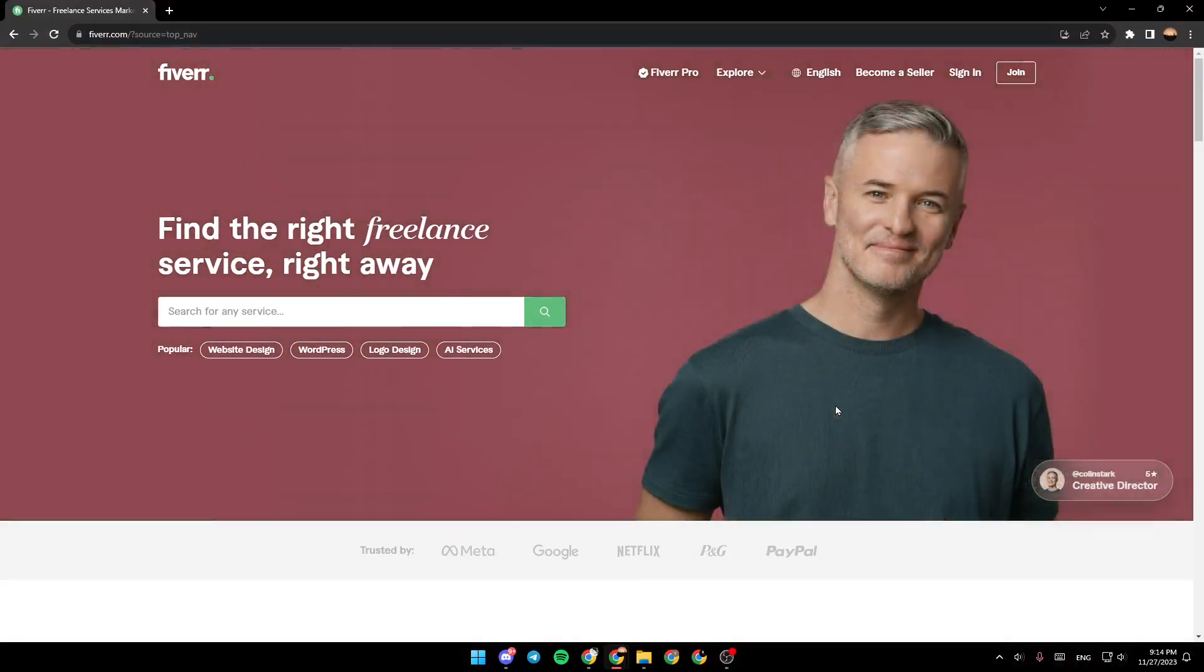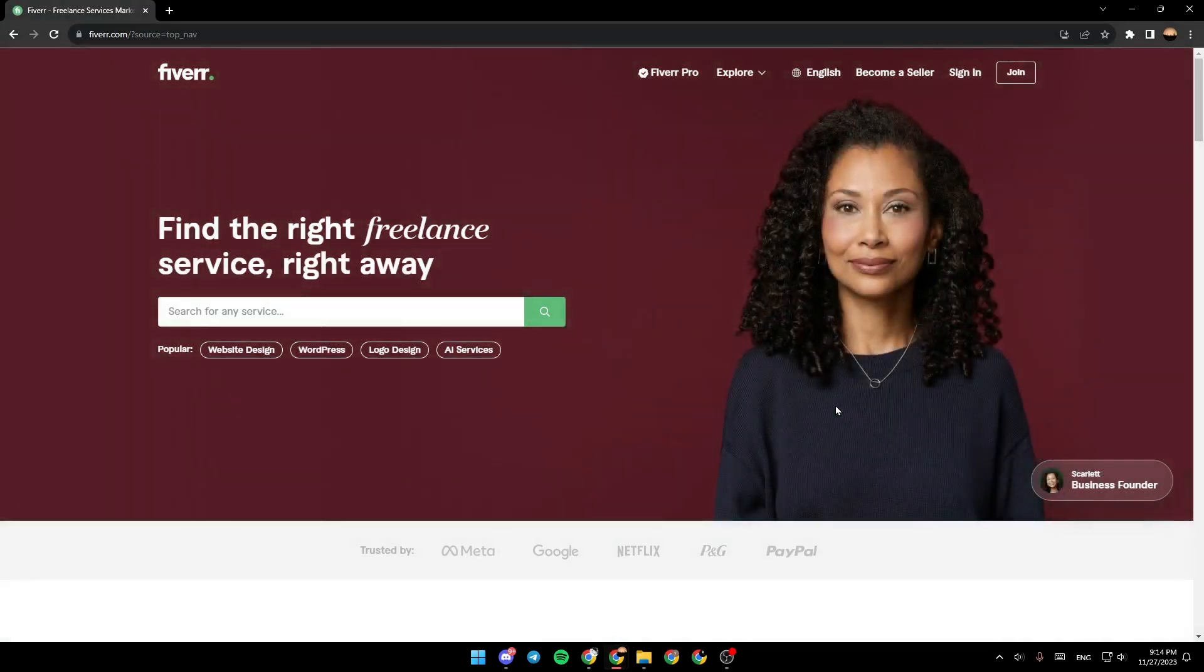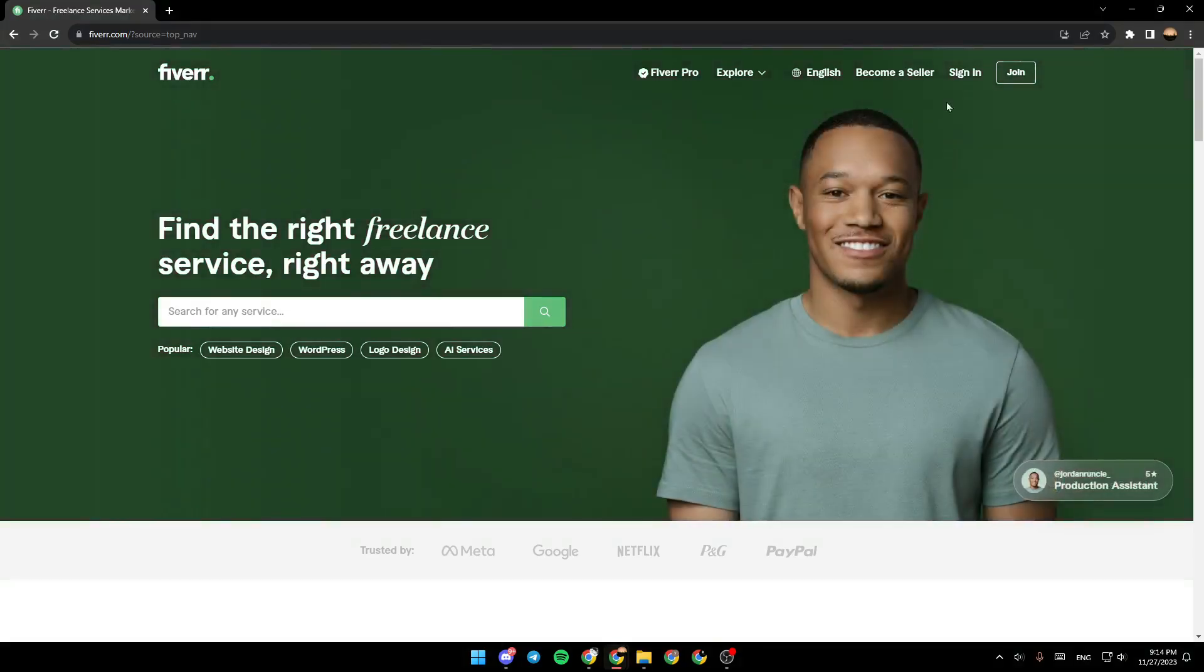Hello everyone and welcome back to a new video. In this video I'm going to show you guys how to open a Fiverr seller account. So if you guys want to learn how to do it just follow the steps that I'm going to show you. The first thing that you need to do is go ahead and click on join Fiverr.